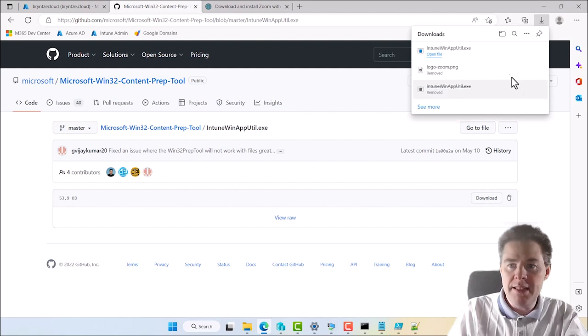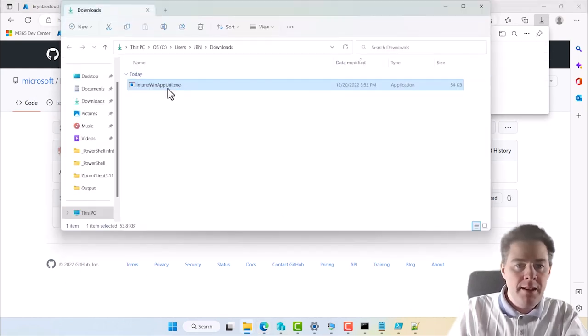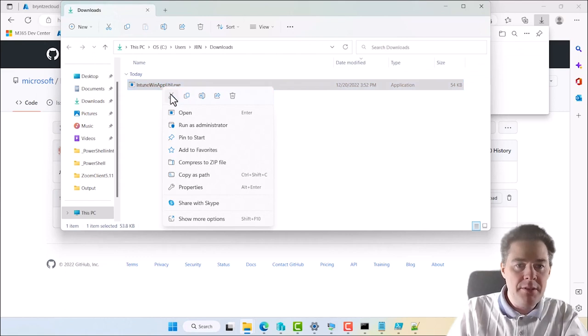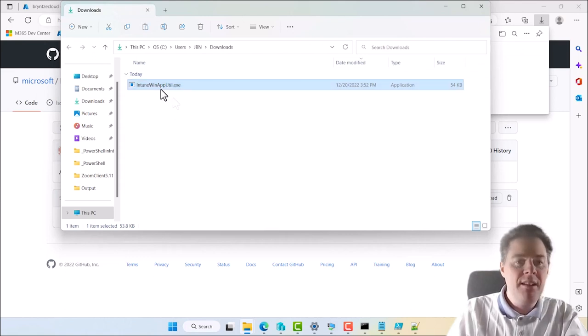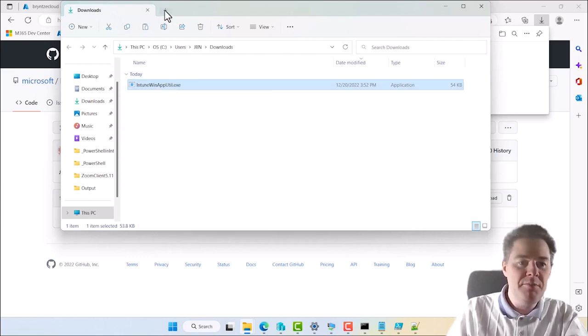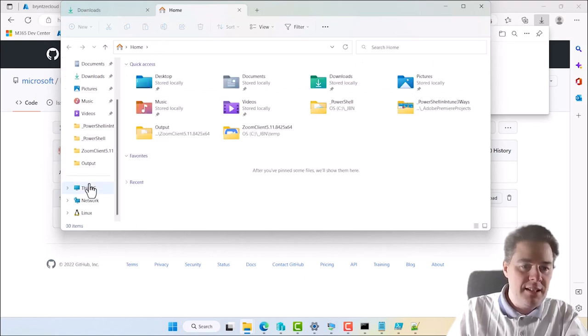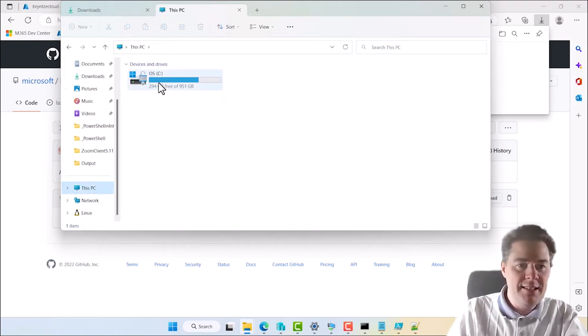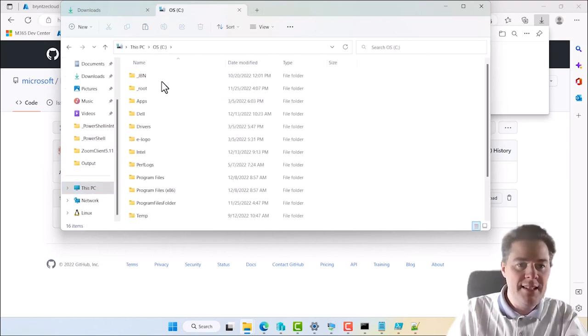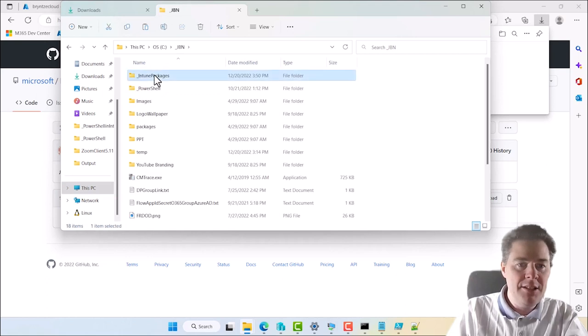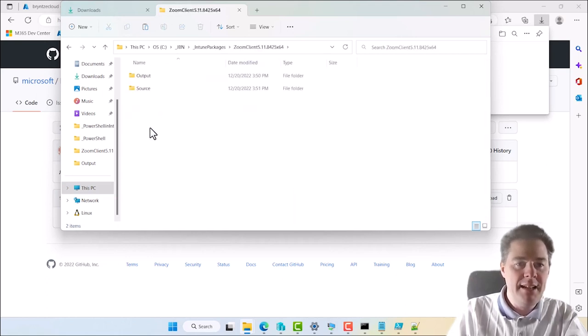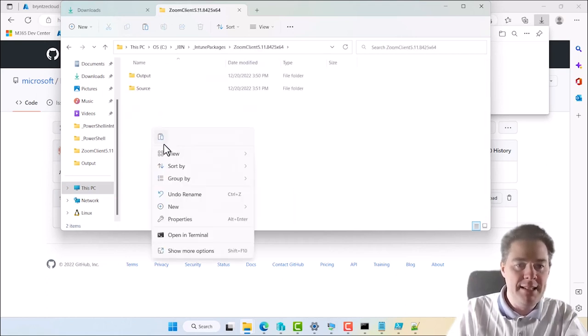See, I've already downloaded it before. And I'm going to cut this one out. So let's be sure. Cut this one. Open a new one. And I want to go to our package. It's under C, GBN, Intune packages, Zoom client and paste it here.